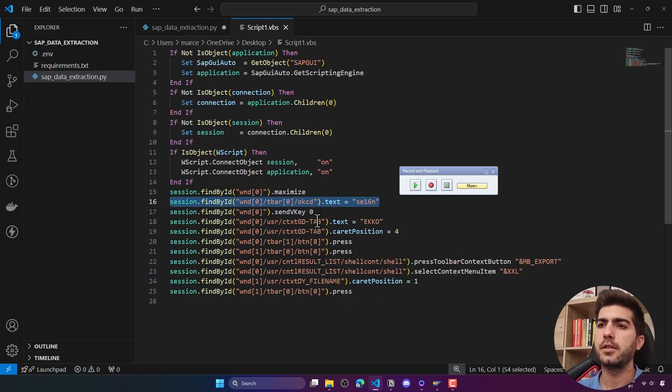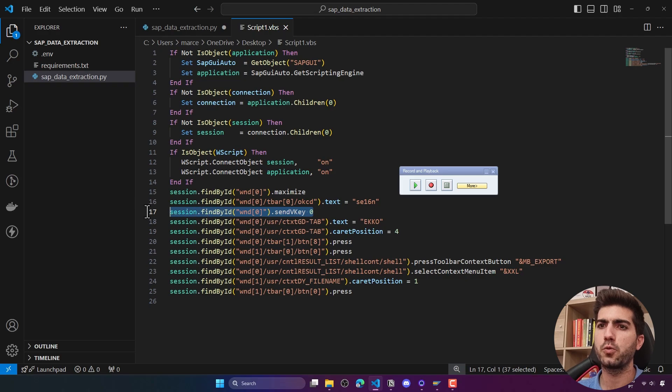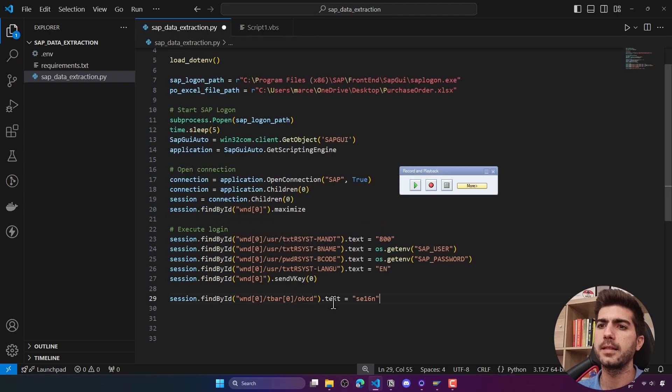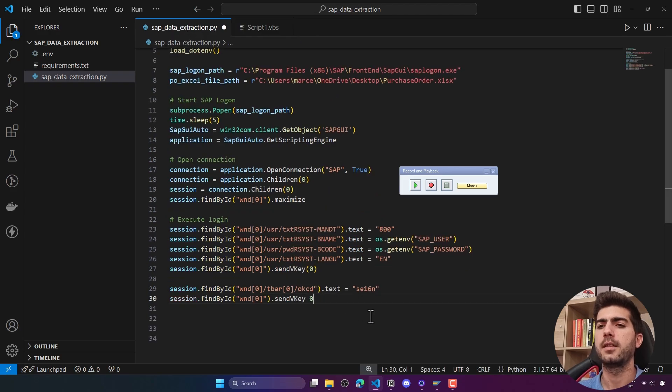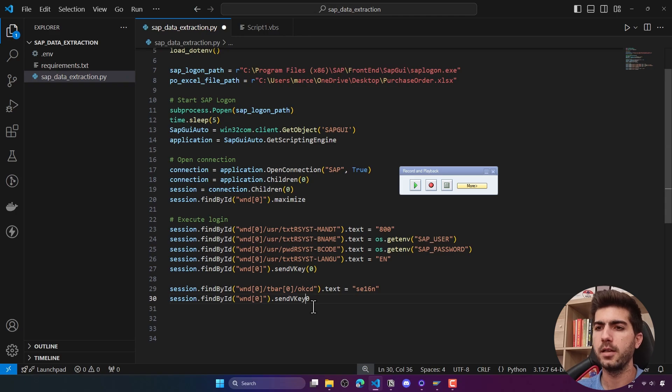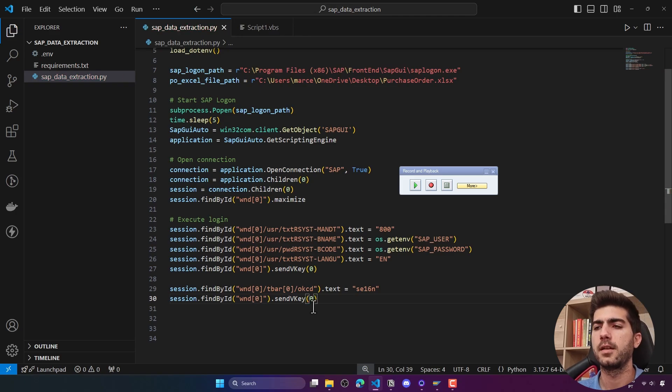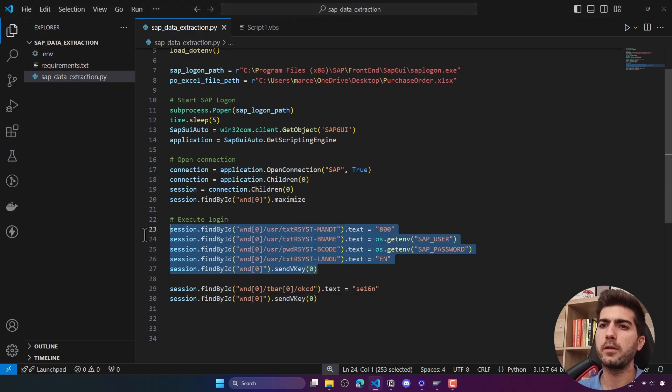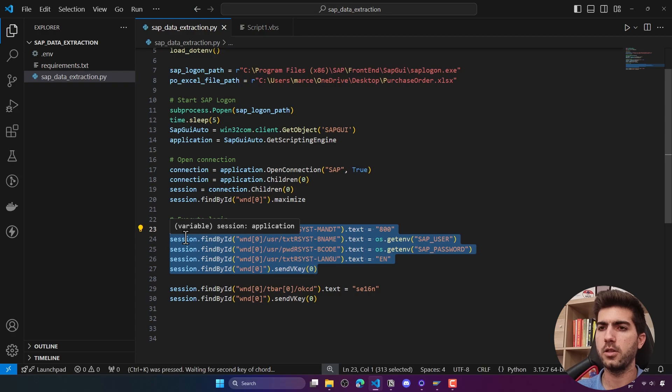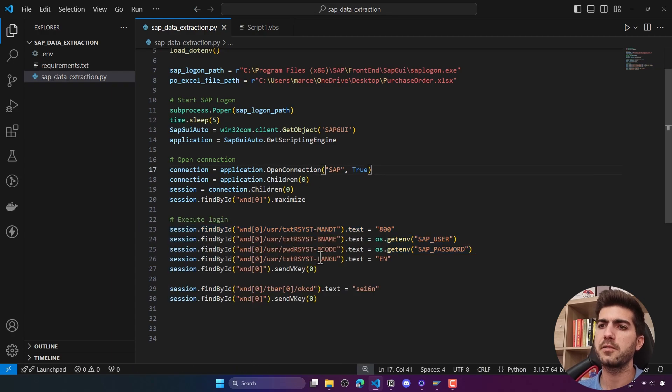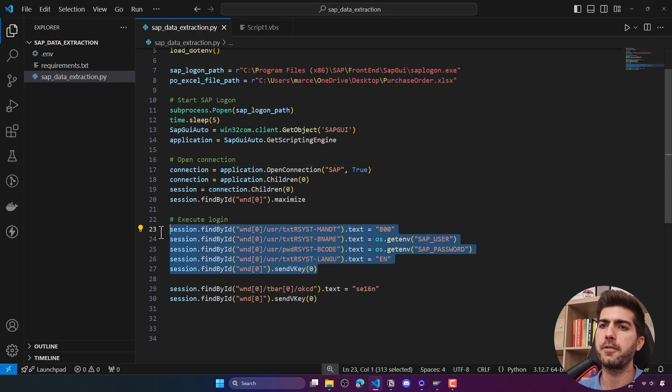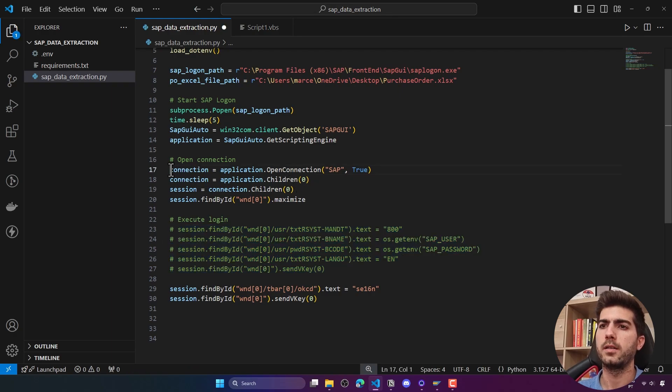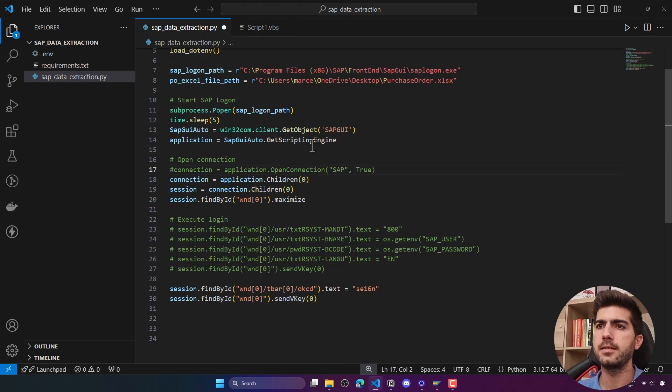Then to execute the transaction we need to send the enter key, which is what is being done here. Let's copy that and paste. To make this work here on Python, we have to put the zero between parentheses. Let's just test to see if it's working. What I'll do is comment here the login part so it doesn't run everything from the beginning. Let's just comment these lines.